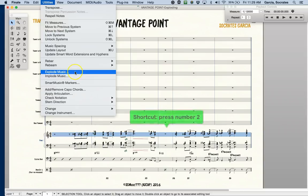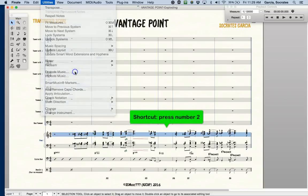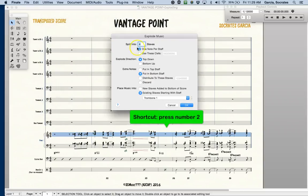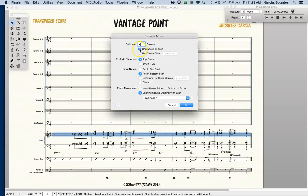The shortcut is simply number two. Then we are going to split it in four staves, one note per staff, top down, and we'll place the music into existing staves, starting with trumpet one.